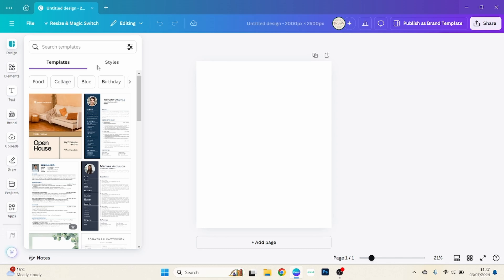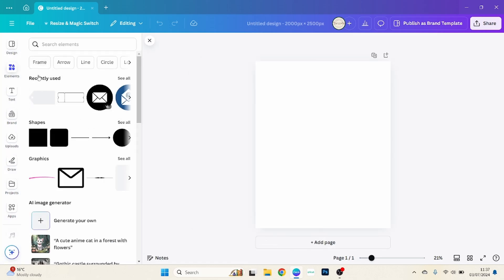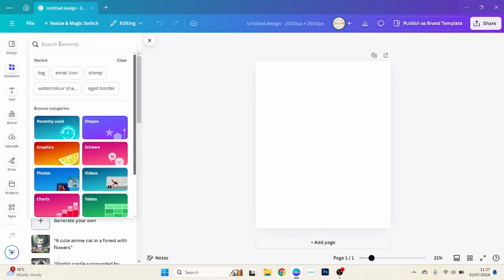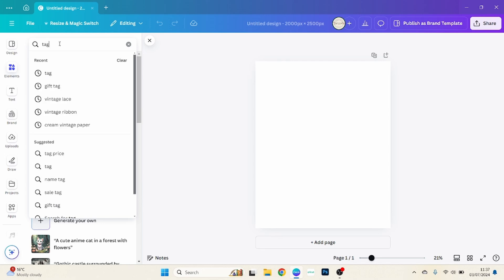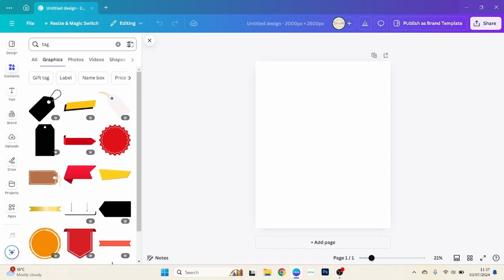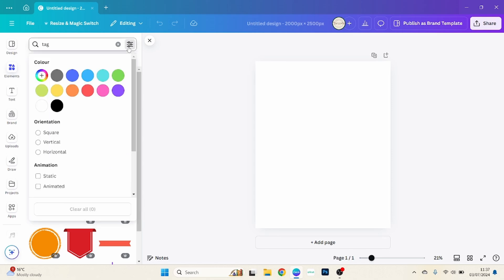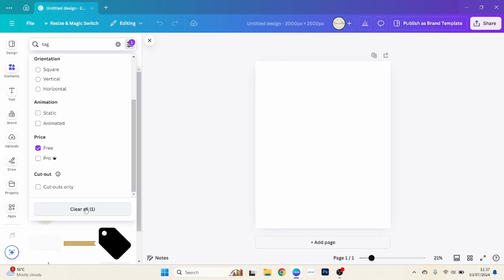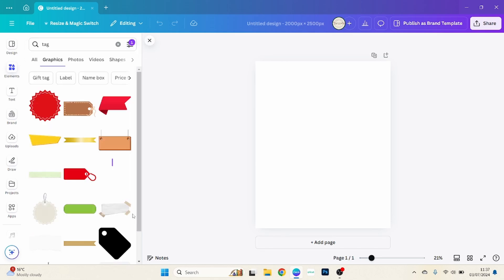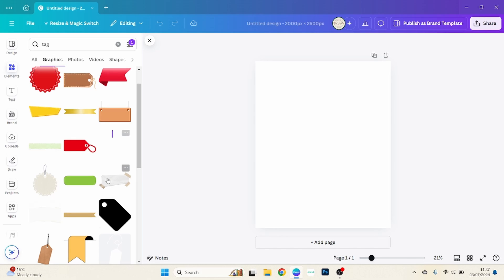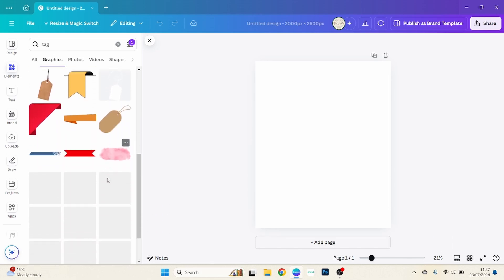So for the purpose of this video we're going to make a tag that we can change and put any pictures in. So we'll go across to elements, and to find the tag that I had I just typed in tag and in graphics. Now you want to go to free for this one, because Canva will only let you download the free ones on their own.